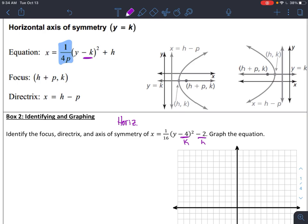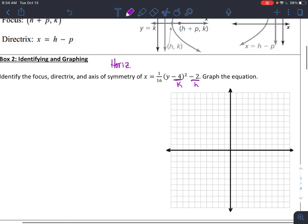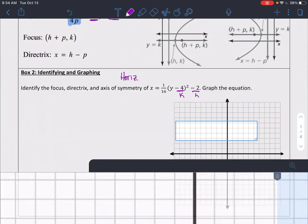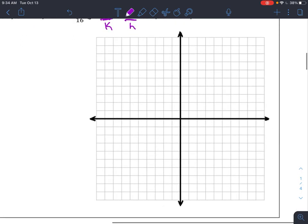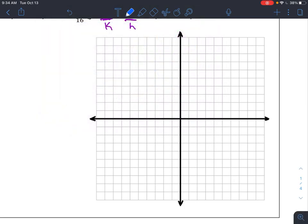In a horizontal opening parabola, this is actually your k value, and this is actually your h value. Because your y value of the vertex is k, so k is going to stay inside with your equation. My equation is (y minus k) plus h, so that tells me that my vertex is at negative 2, positive 4. So negative 2, 4 — and that's my vertex.